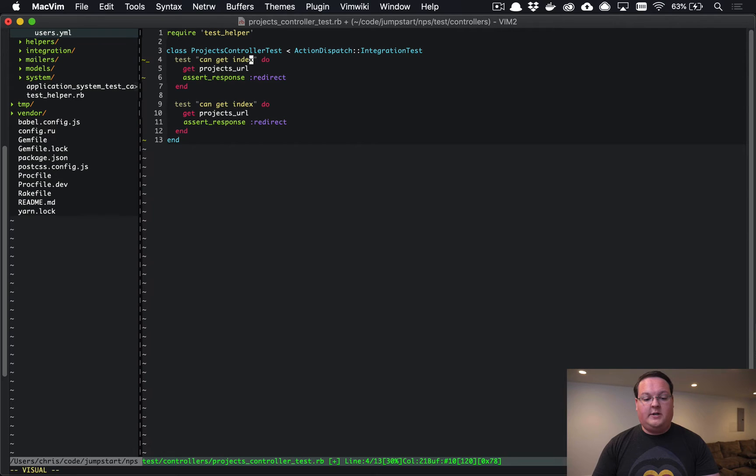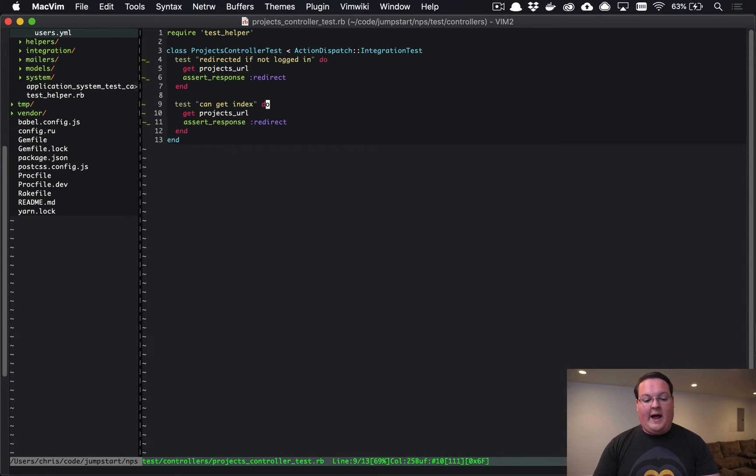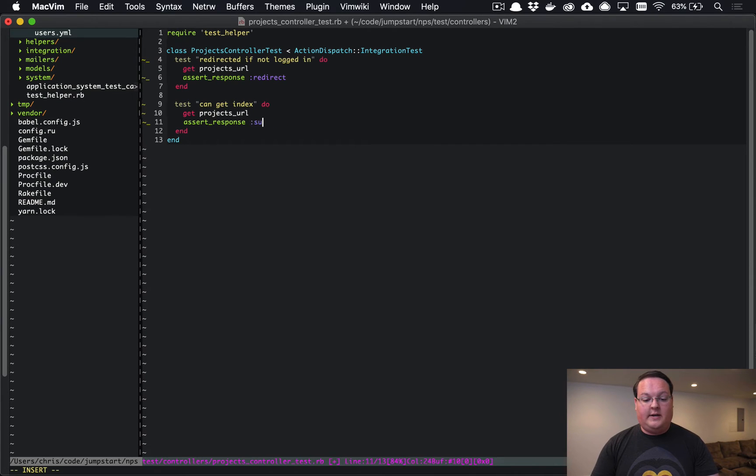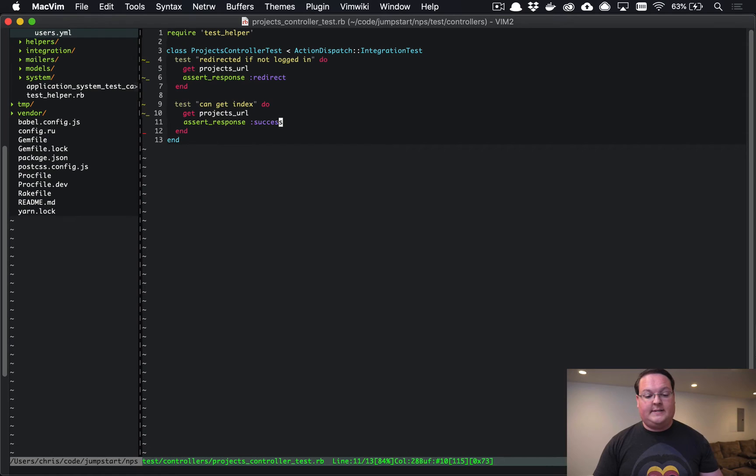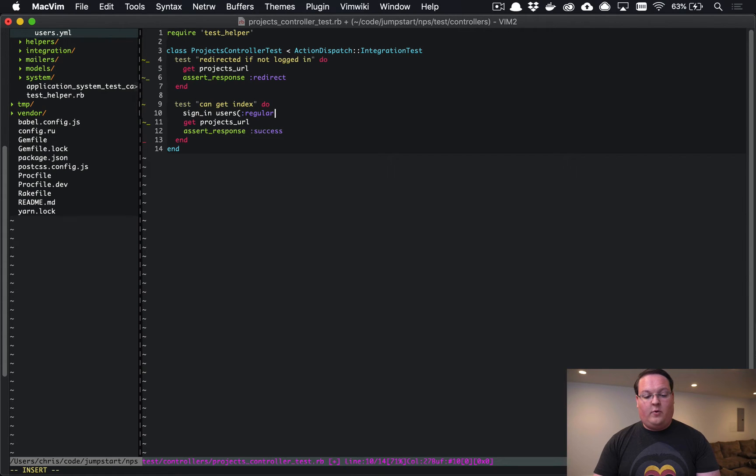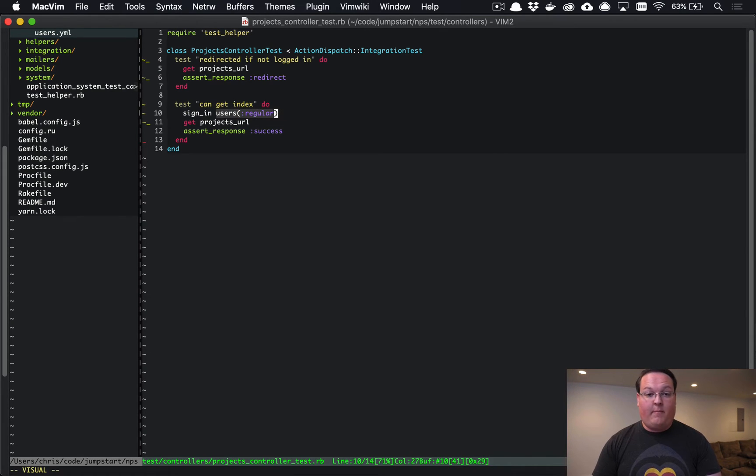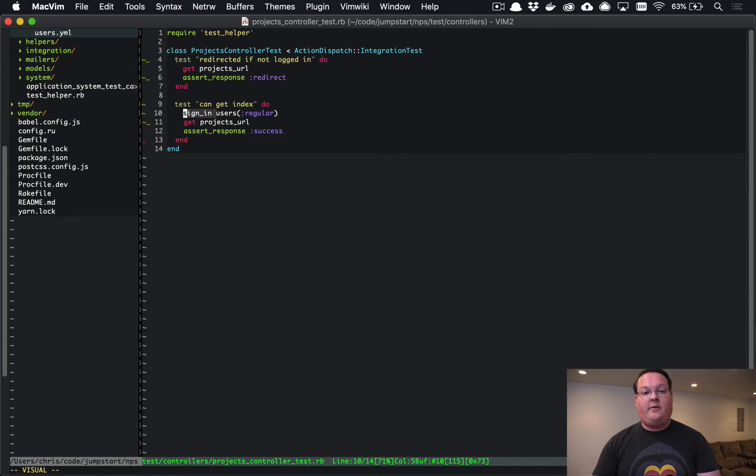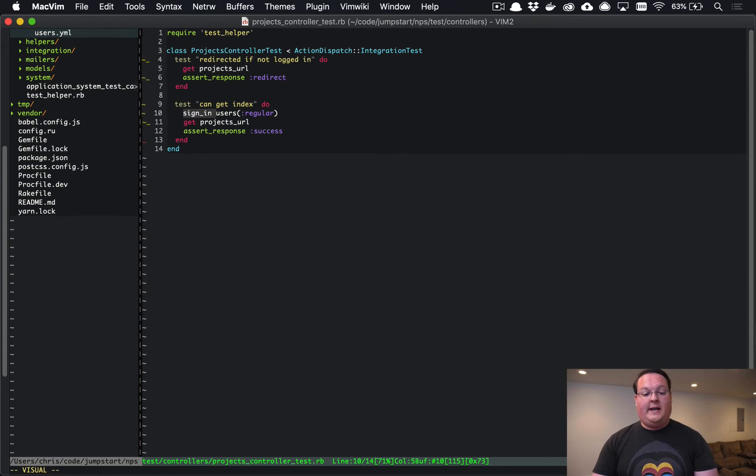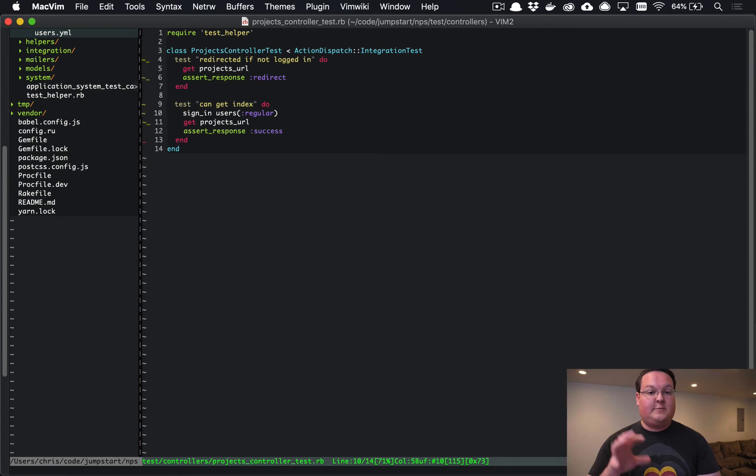This test is a little bit redundant, so we can get rid of it and actually make a copy. We're going to change the description to 'redirected if not logged in', and we will have 'can get index' here but we want to make sure our user is logged in. The Devise method that they provide is sign_in - we can give it users and we'll give it a fixture, the regular user fixture that we created in the last episode. That will give us a user model instance, and then we're going to use the Devise test helpers to sign that user in.